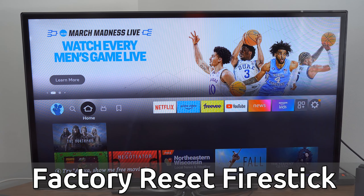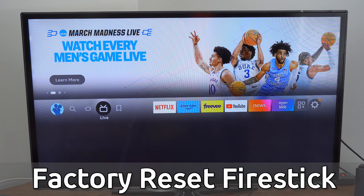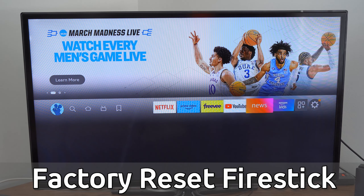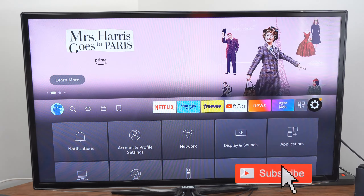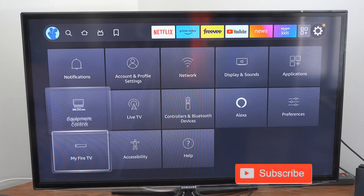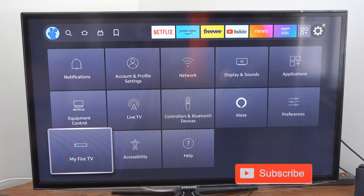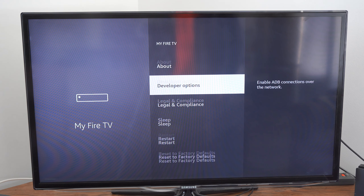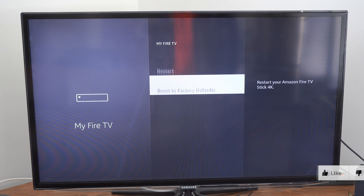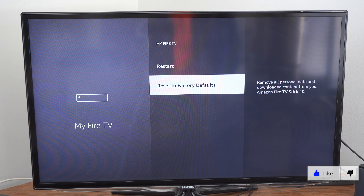This setting is really easy to get to. On the home screen of the Amazon FireStick, scroll over to Settings, then go down to My Fire TV, then down to Reset to Factory Defaults.